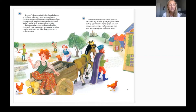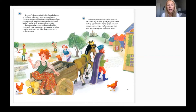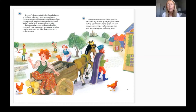Paulina missed princessing. She missed walking the peacock in the royal garden, surveying the kingdom from the castle tower, and doing the princess wave in royal processions. Paulina tried walking a stray chicken around her shack but it only pecked at her bare toes. Surveying the kingdom from the shack's leaky roof made even more holes. She tried princess waving to the townspeople from her father's cart but nobody bothered to wave back — they just thought she was swatting at flies.